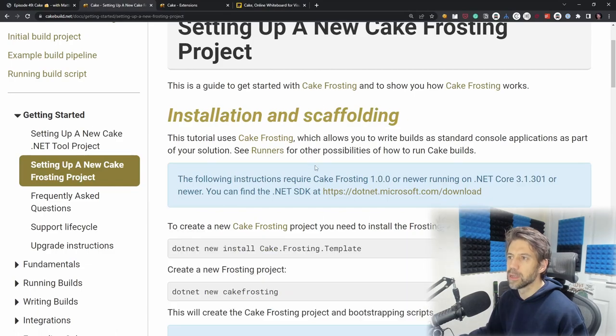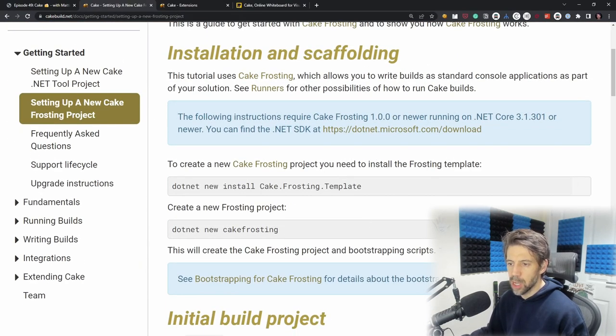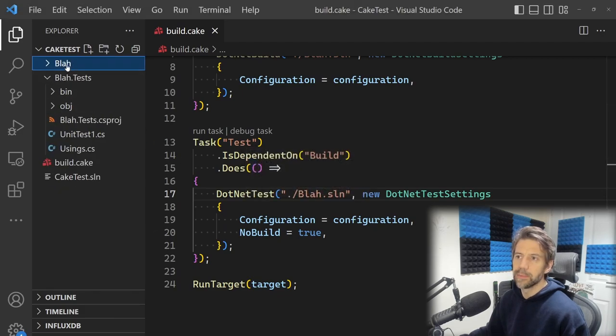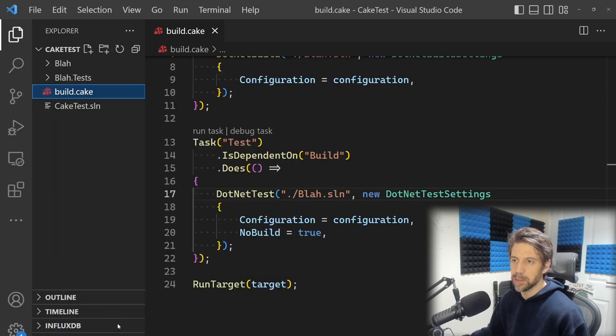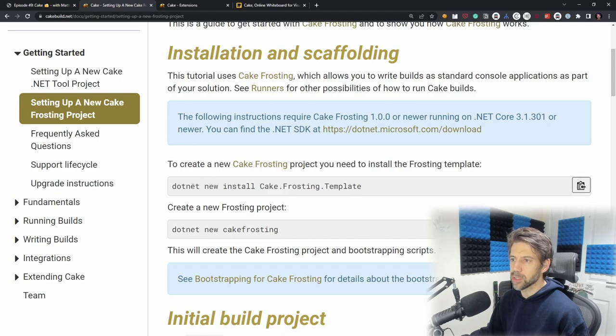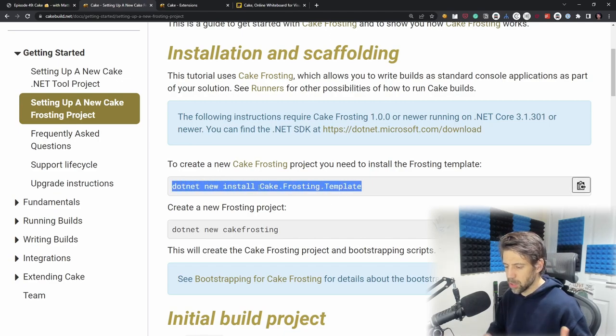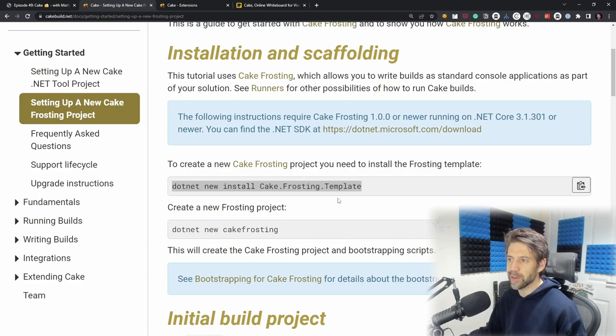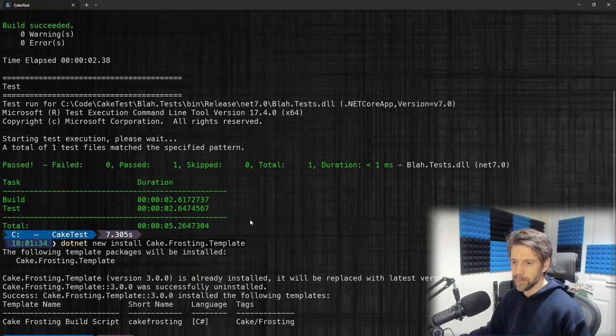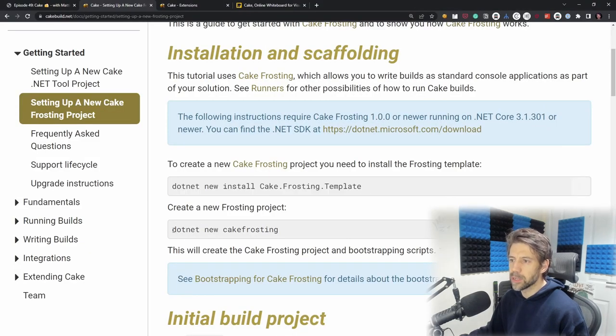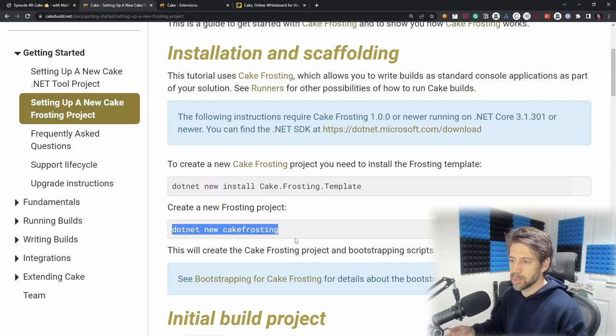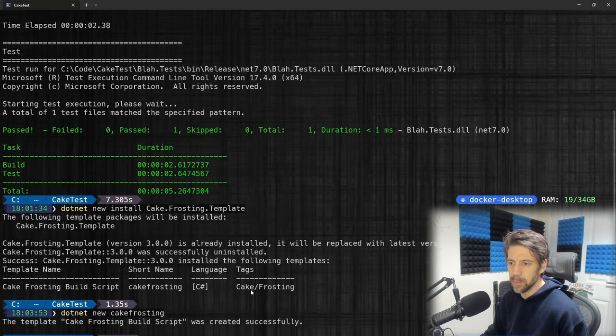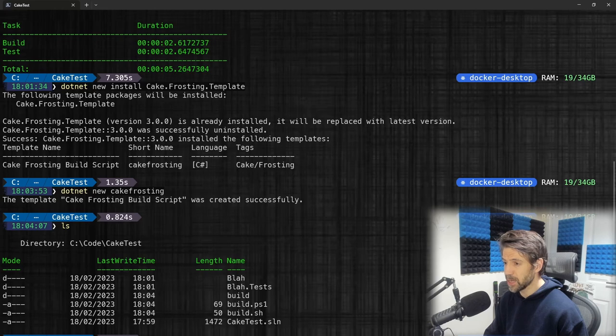Let's do a Frosting project. Following the instructions in VS Code, I'm going to delete that config directory, keep blah and blah.Tests, and get rid of the cake file. This is going to install the template. The dotnet CLI has dotnet new with different project templates - this installs the Cake Frosting template. Now I can use it, just like I did dotnet new console or dotnet new xunit.